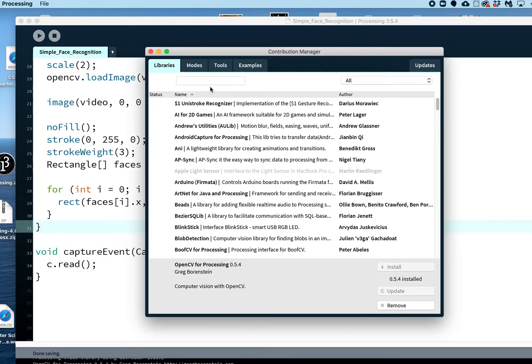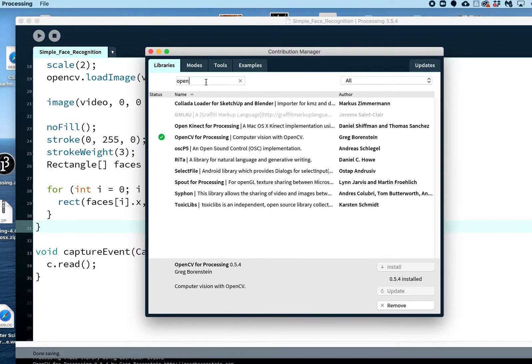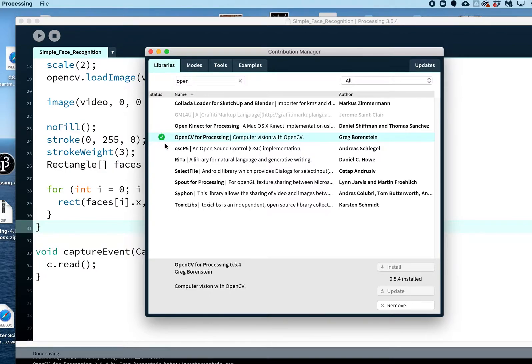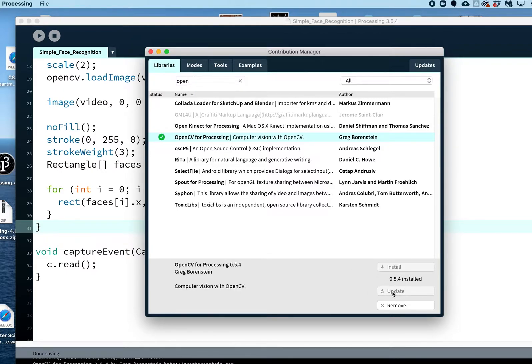If you came in like this, you can just put 'open' and this is the one right here: OpenCV for Processing. I've already installed it so there's a little green checkbox. You would hit install. I already have it so I'm not going to hit that, and if there are any updates you can always do that as well.